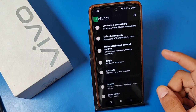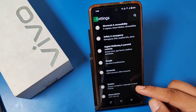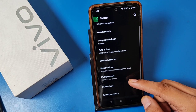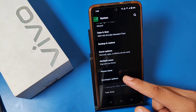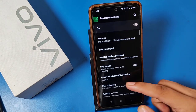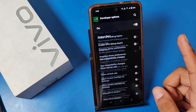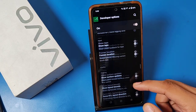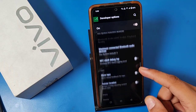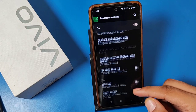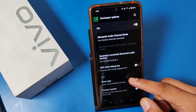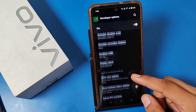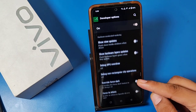Then swipe down, you can see there is a System option — click on System — and then you can see Developer Options. You can do anything with the extra settings in your device.